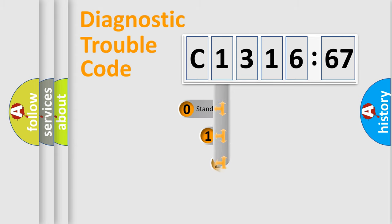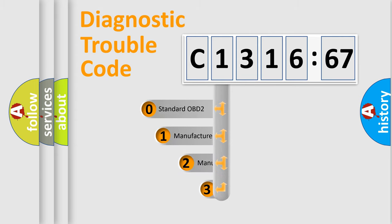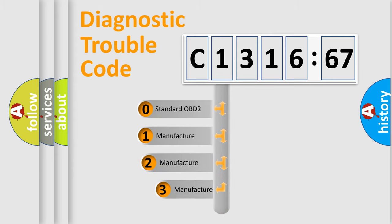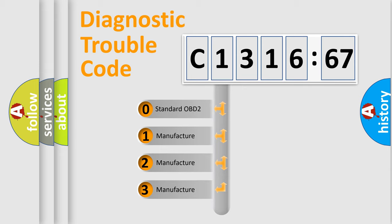powertrain, body, chassis, network. This distribution is defined in the first character code.